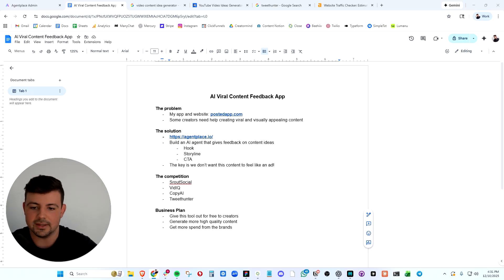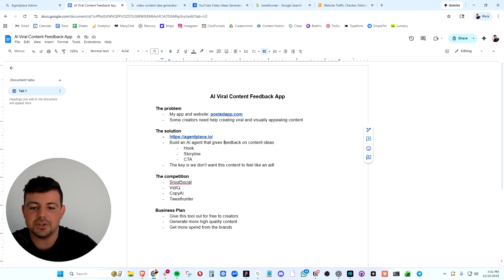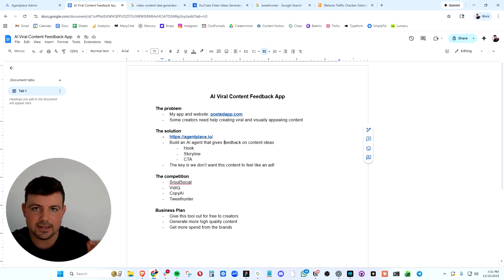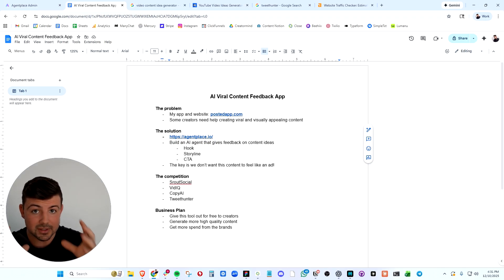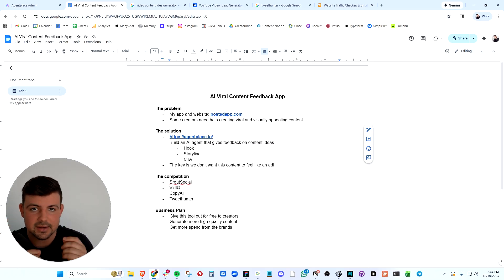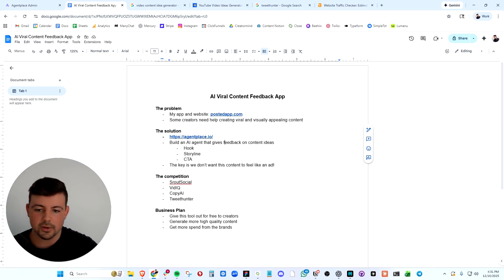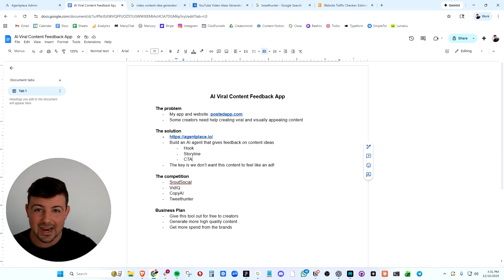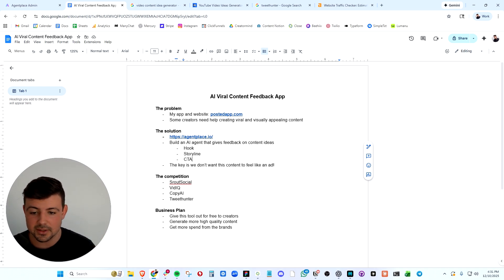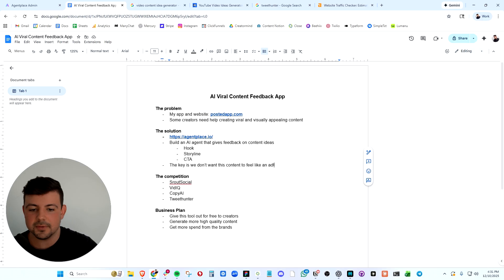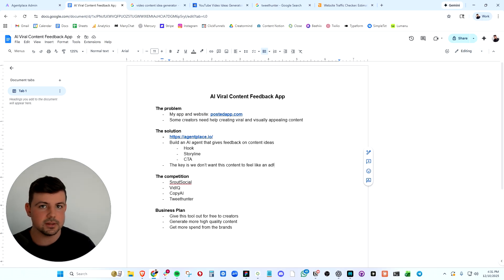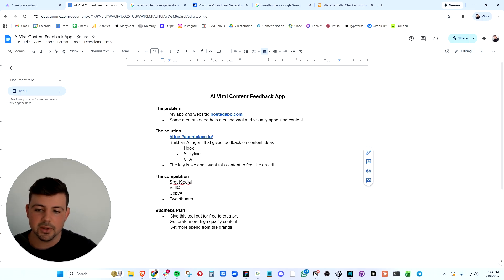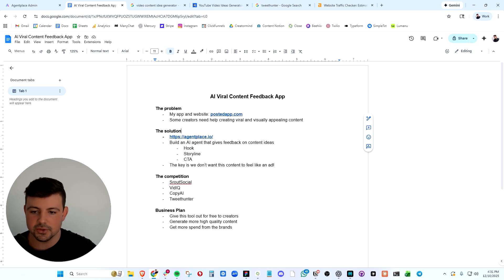So I have an idea where we can build an AI agent that gives feedback on content ideas. Our creators can use this AI app to get feedback on their content ideas. We want to give them feedback on their hook, their storyline, the call to action, and the way they weave the call to action in naturally to the piece of content. We want it to have the potential to go viral.